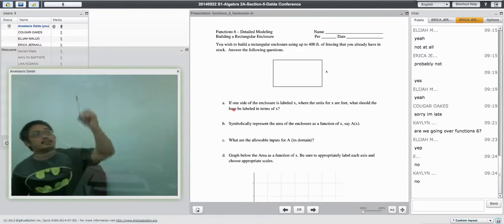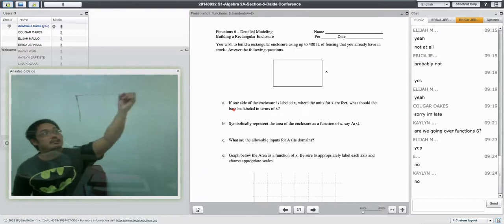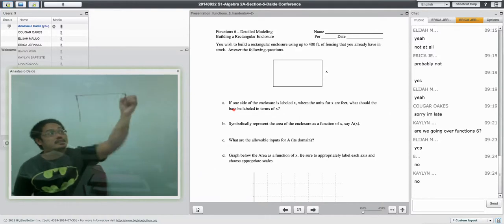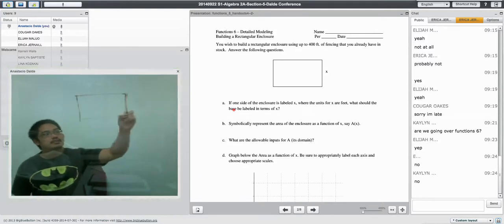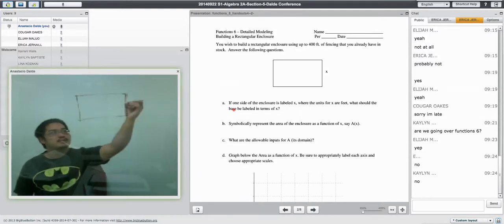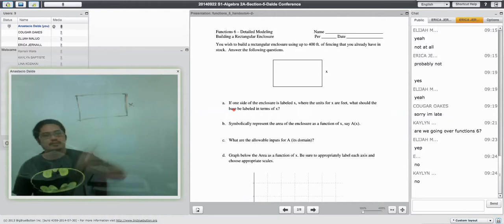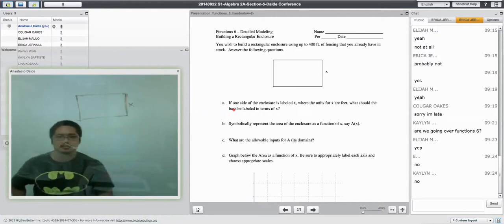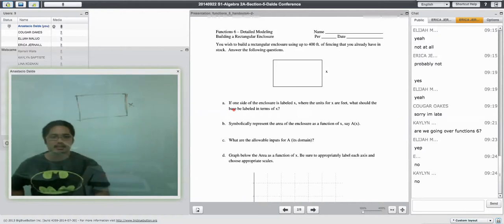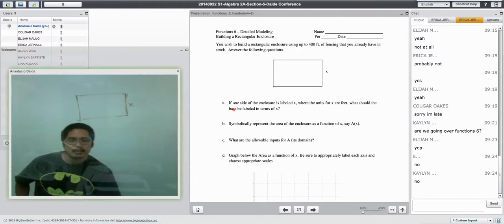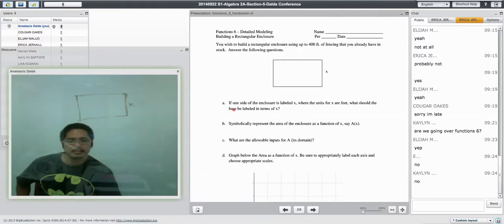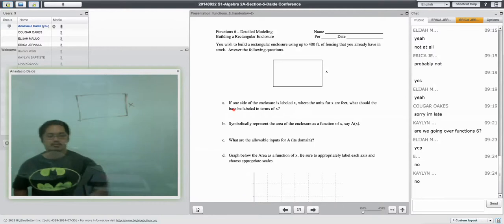And I know that the thing wants to be a rectangle, so she wants a rectangle. This is X on this side. Let's see. If one side of the enclosure is labeled X, what are the units in feet, were the units of X in feet, what should be the base of the labeled term X? Okay, so there's one thing I know.